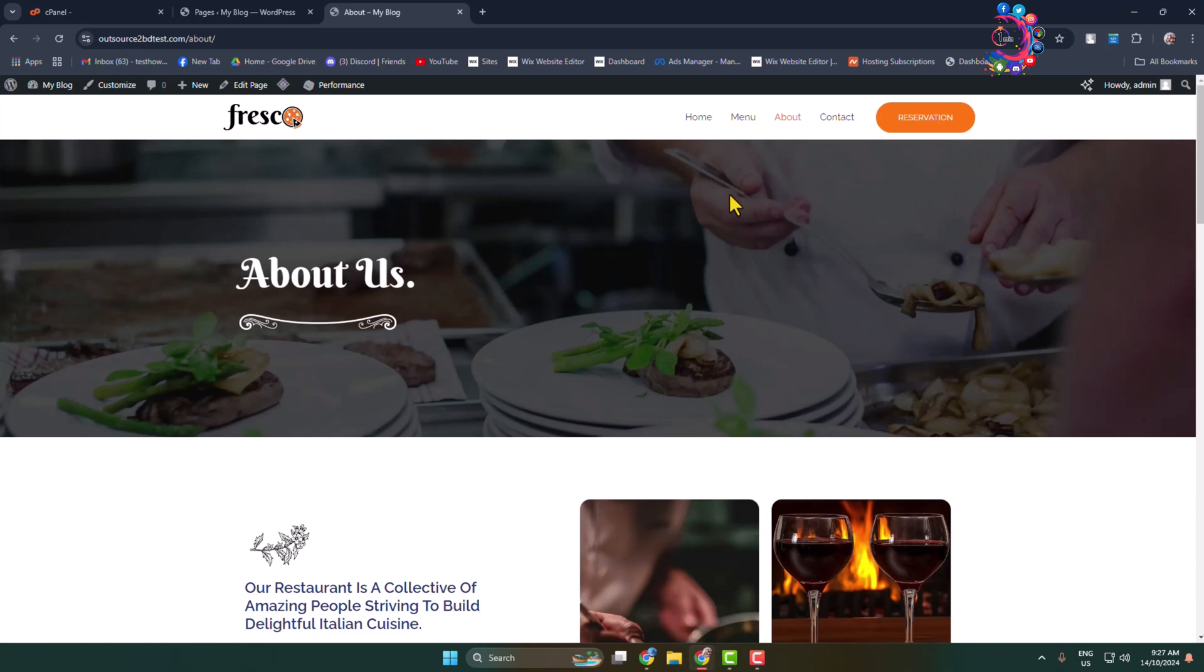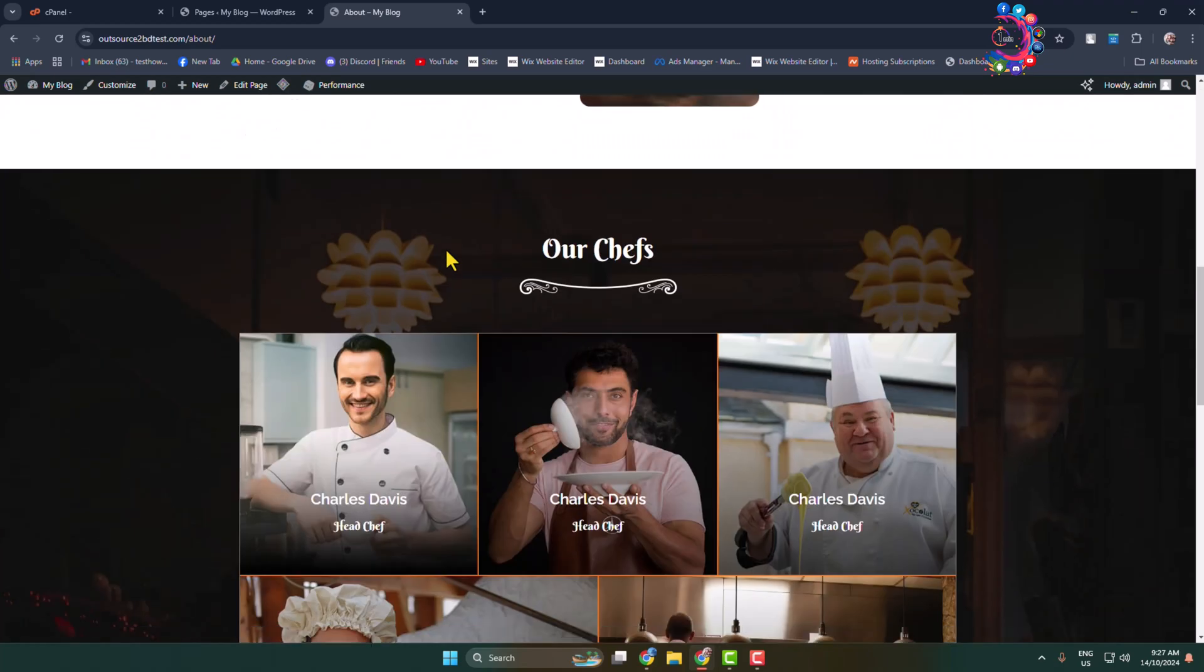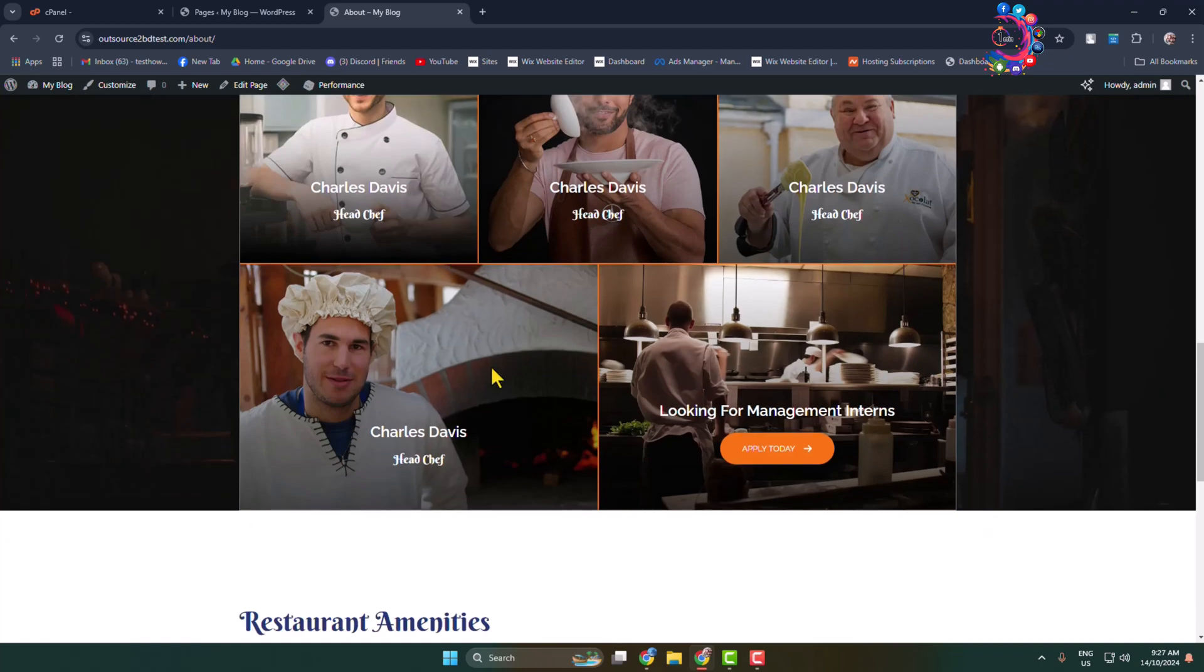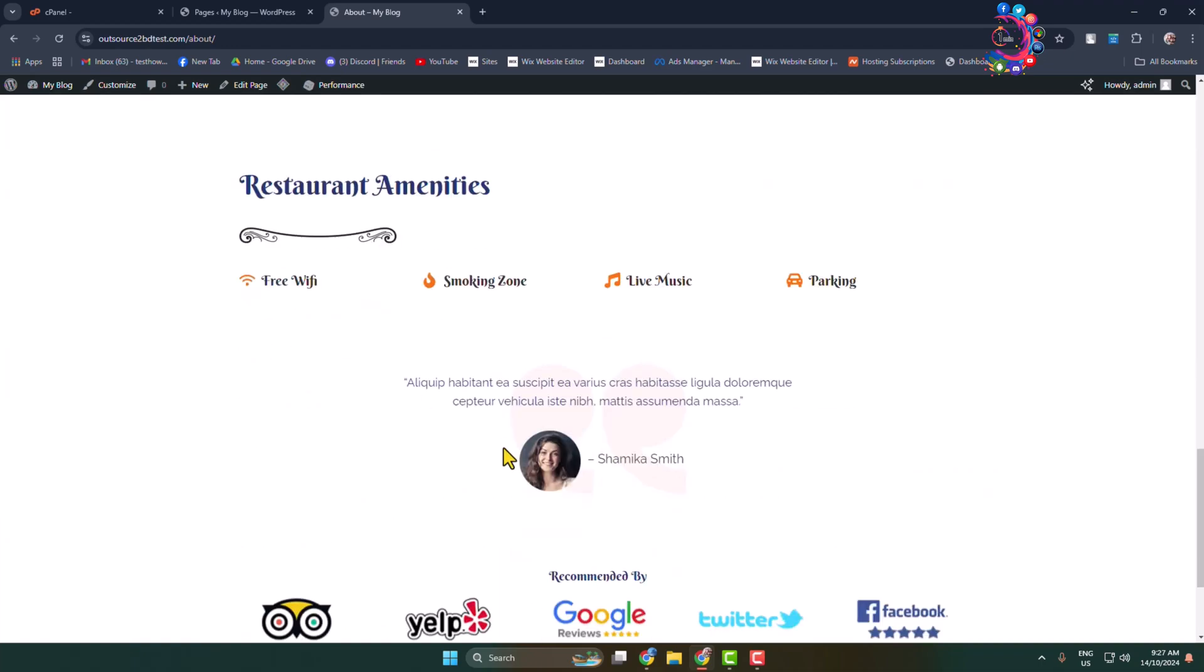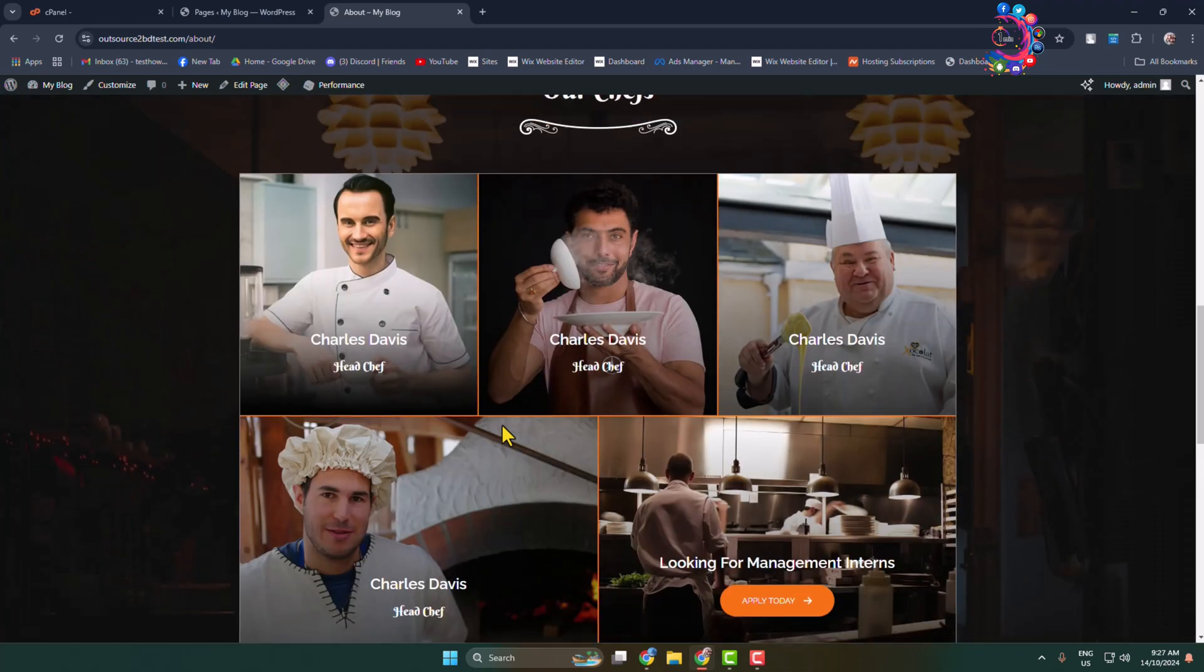Hiding a page or post in WordPress is a pretty easy process. Here I will show you how to hide a page or post without a plugin. This is my WordPress website About page, and now I'm going to hide this page.